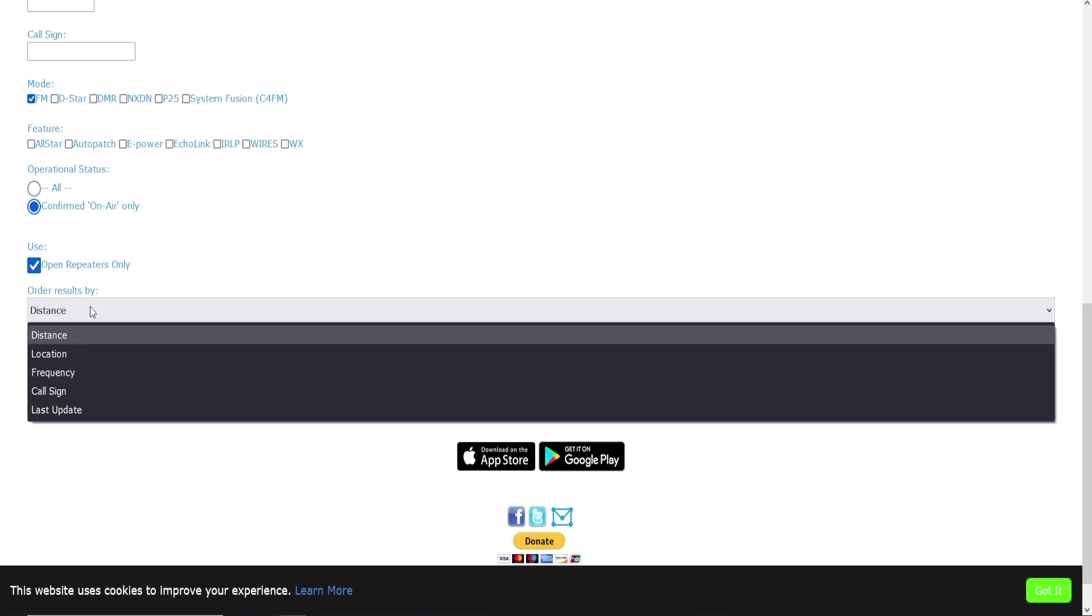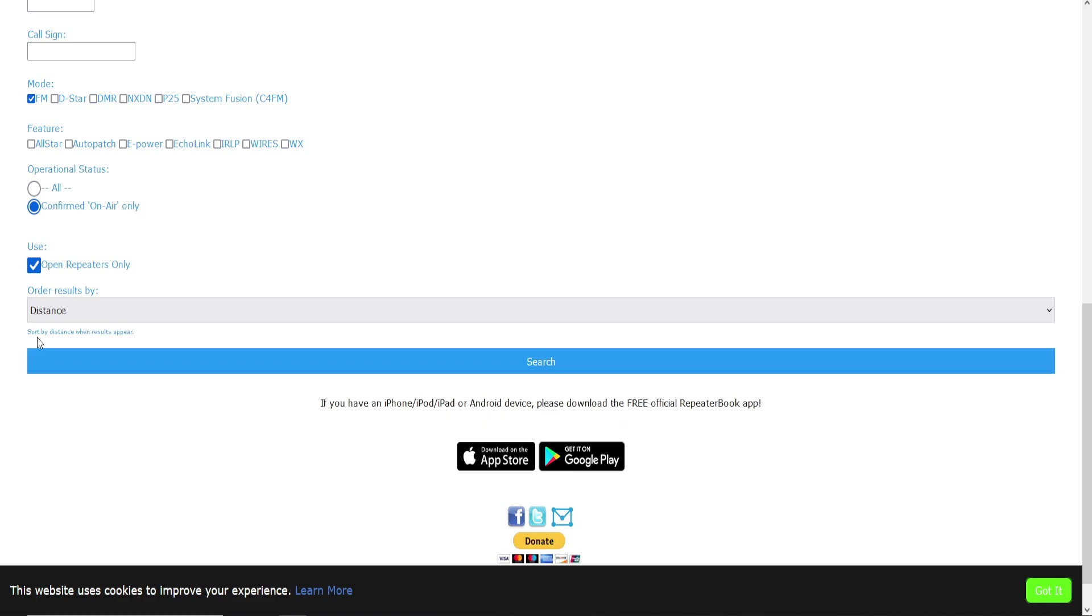And you can select your order results by—I'm going to have them listed by distance. That is not a very critical step yet; that's just going to show you how it pops up in your search results on the website. We'll click search.